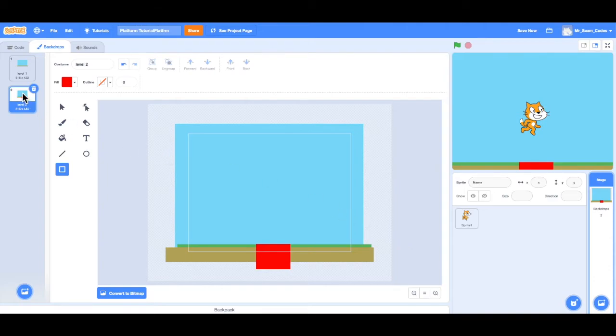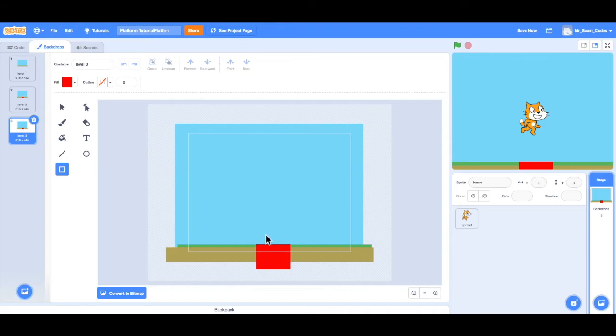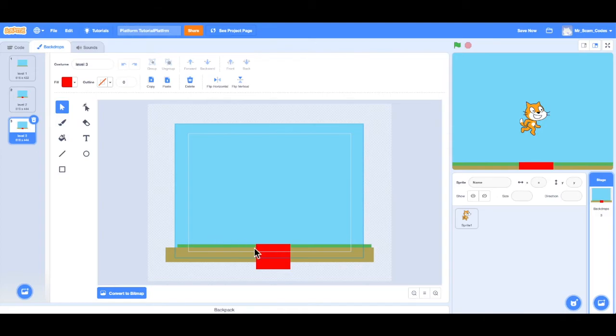And the final thing I want to do is add another level. So I'll duplicate that. And this is going to be my level three. And what I want to do is create some space in between those different platforms. So first, I want to delete that lava. So I'm going to choose the select tool, select the lava, and delete it.